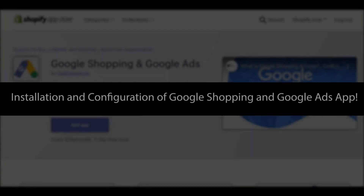Hi, this video is a tutorial which shows how to add Google Shopping and Google Ads in your Shopify store, and how to upload or import products from your Shopify to Google Merchant Center.